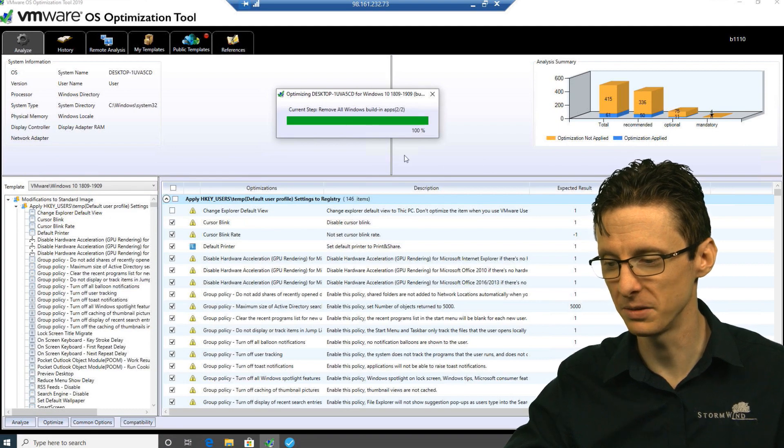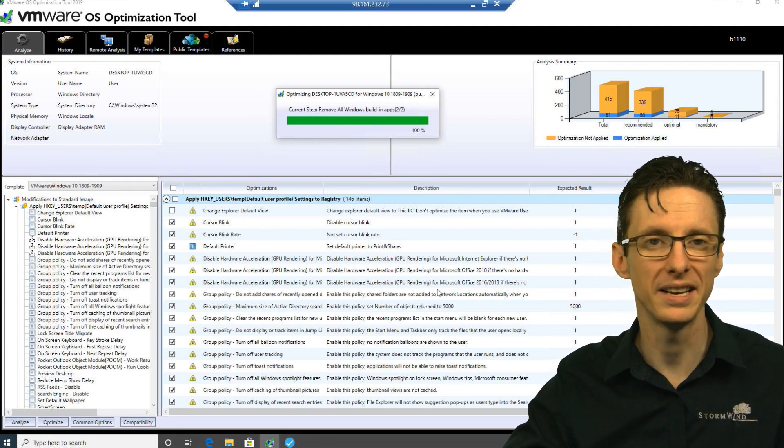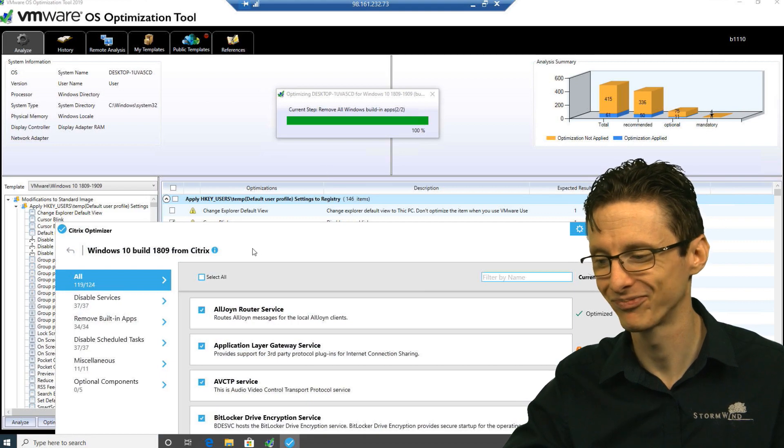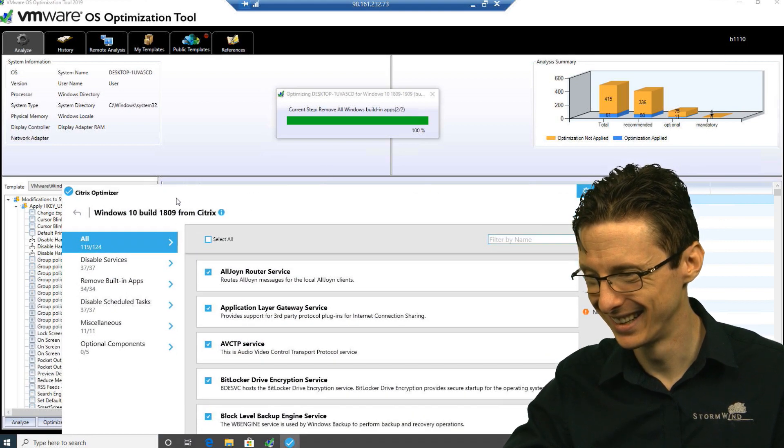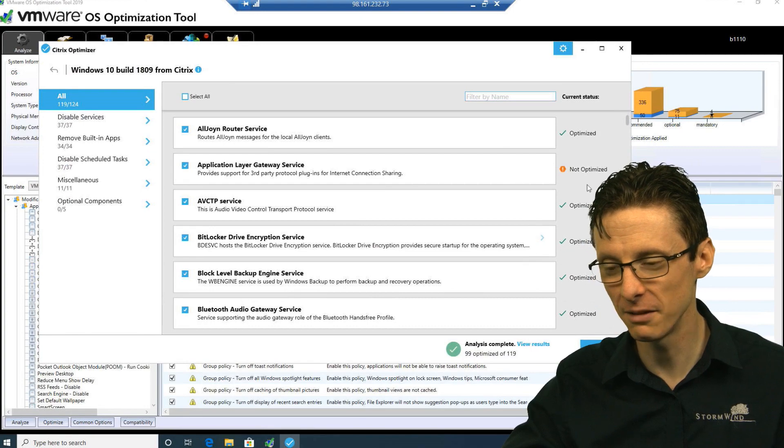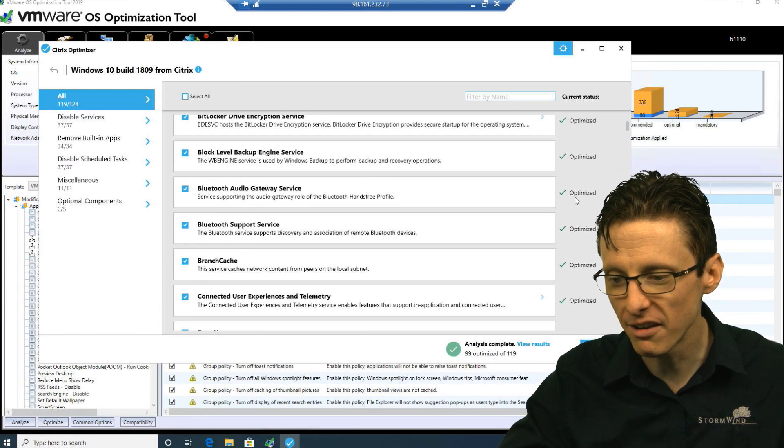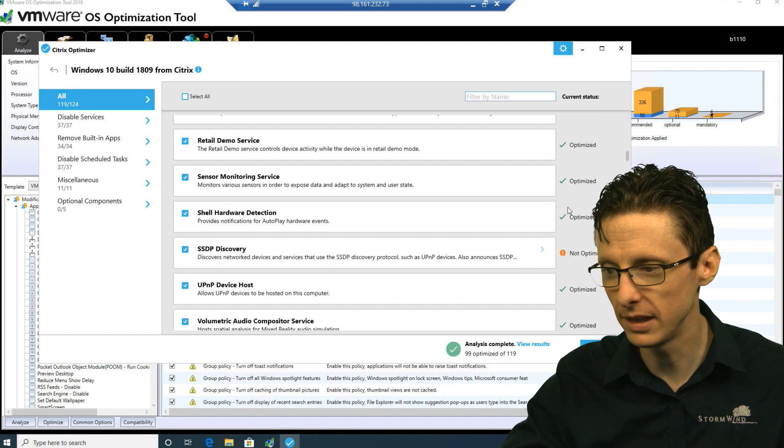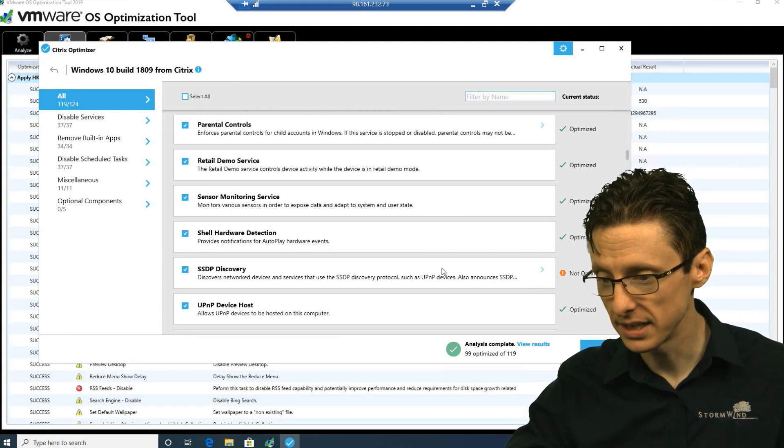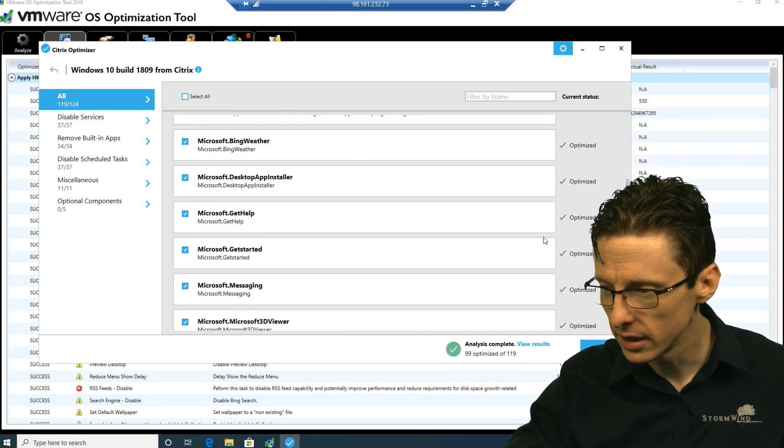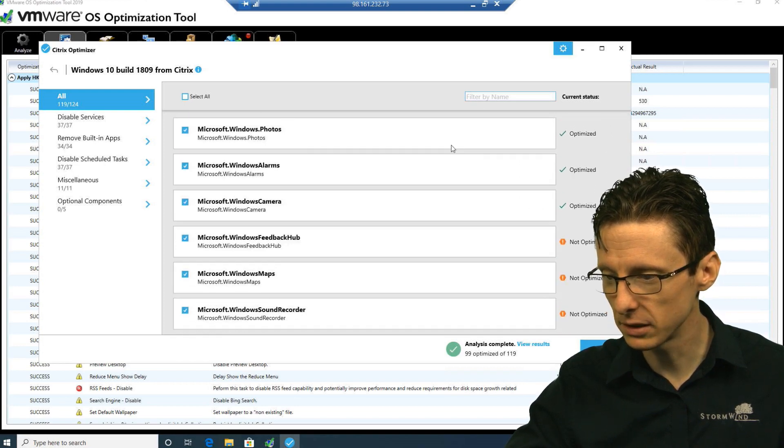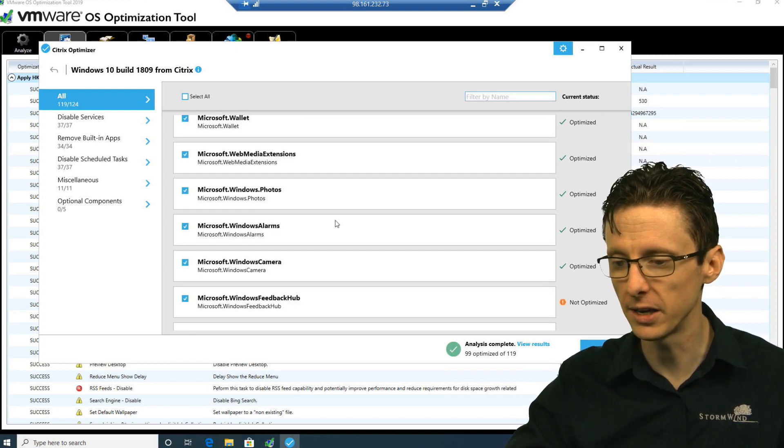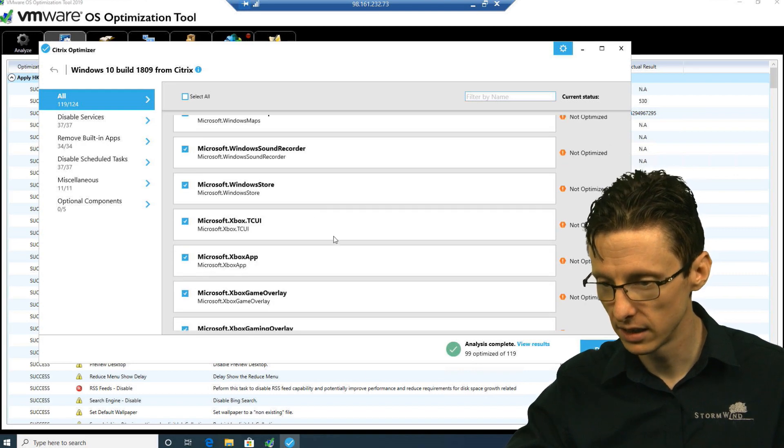This is just about done, it's removing these built-in apps that are just a nuisance. It looks like the VMware tool did turn off most of the services, although the Citrix Optimizer does have a few additional services that it would turn off. I'm just scrolling down through the list. It looks like we've removed a lot of unnecessary applications, but there's still some other ones here.